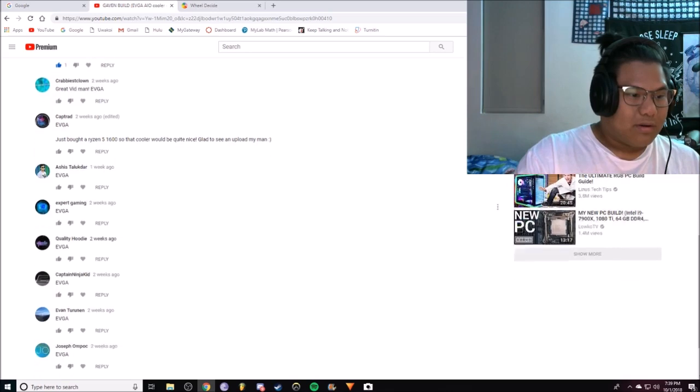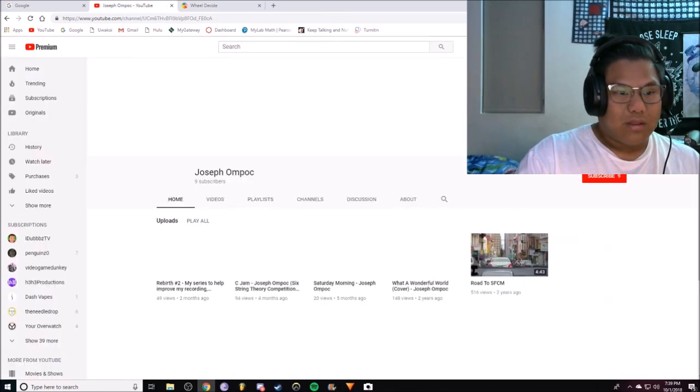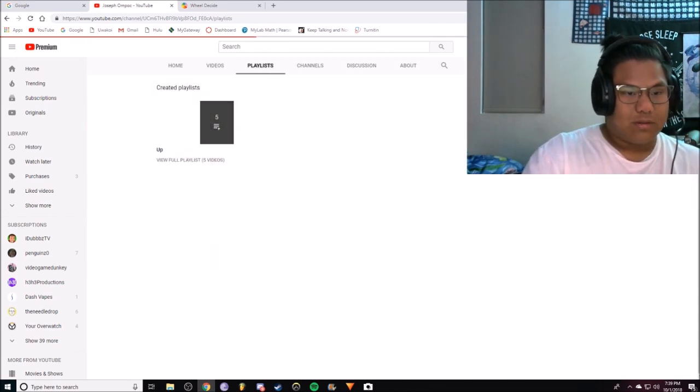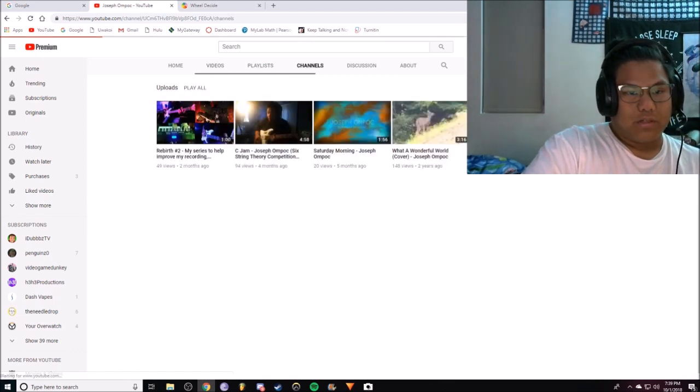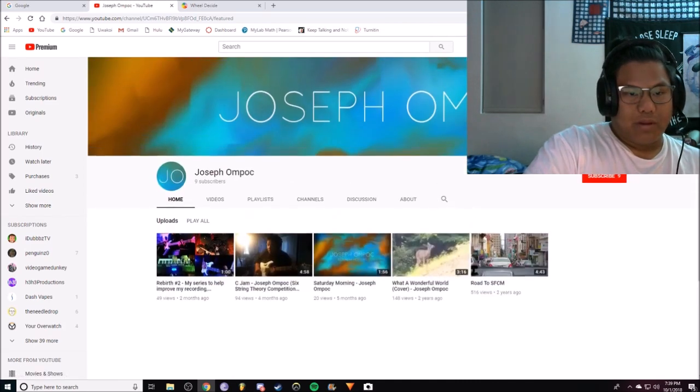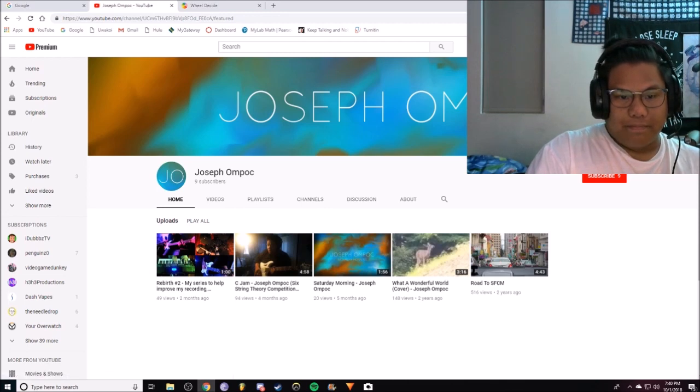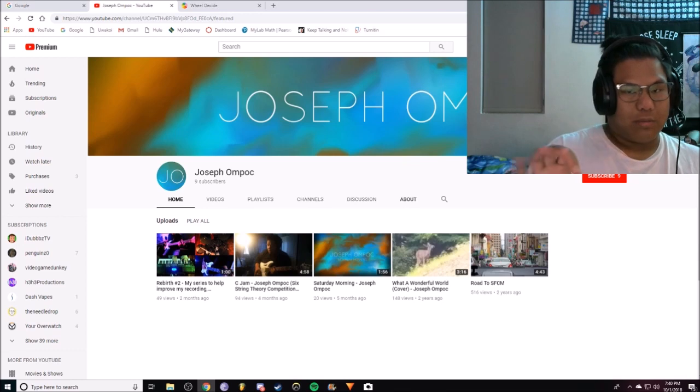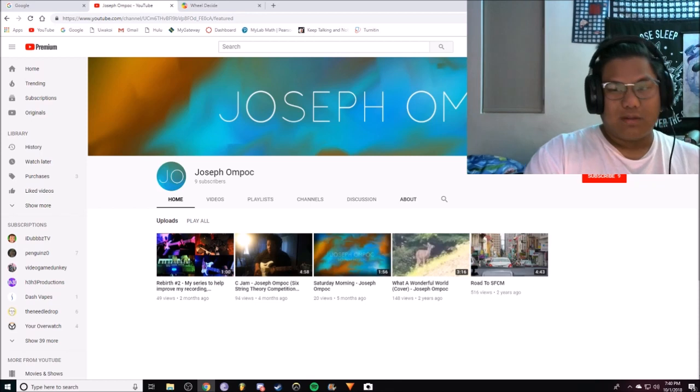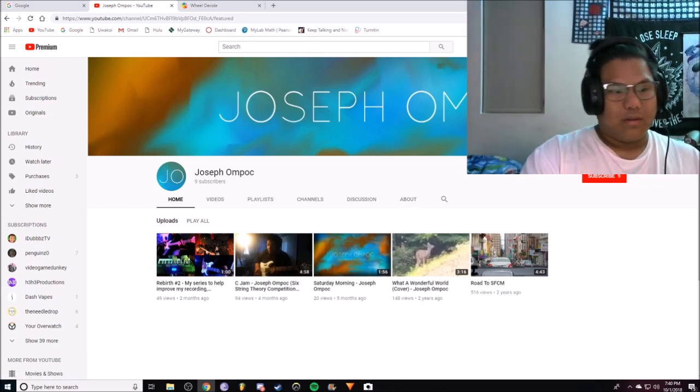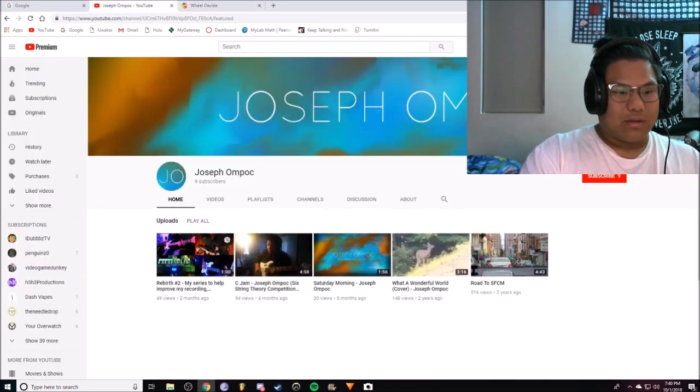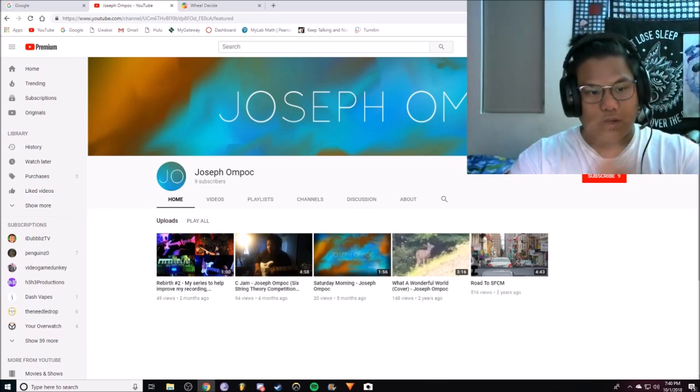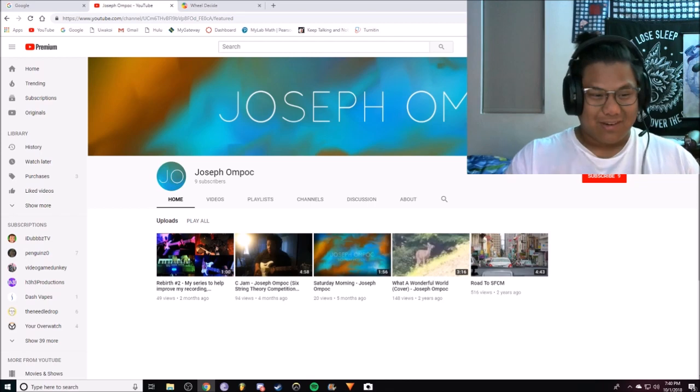He gets, where is he? Joseph gets it. And do we see his subs? I don't know if we see his subs. Maybe in playlists we'll see liked videos. Nope. Nope. Channels. Nope. Discussion. Nope. About. Home. Okay, okay.